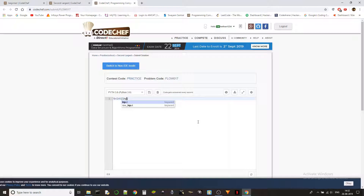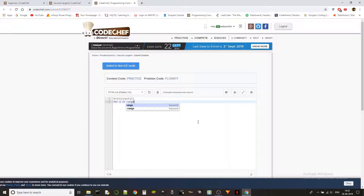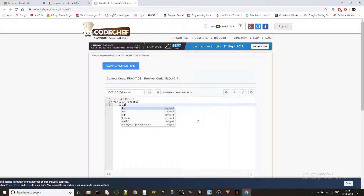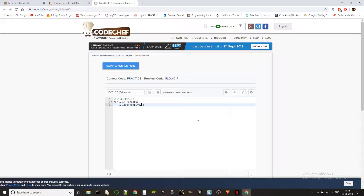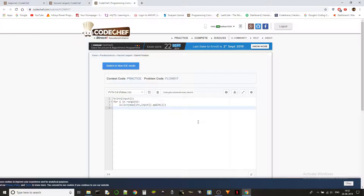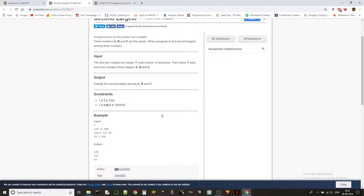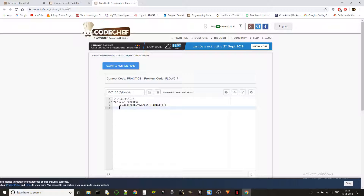We read the number of test cases with `t = int(input())`, then for each test case with `for i in range(t)`, we read the list: `L = list(map(int, input().split()))`. If you don't understand this line of code, check out the first video where I've explained it in detail. So we get the numbers as a list named L.